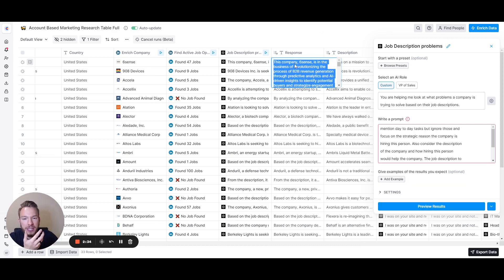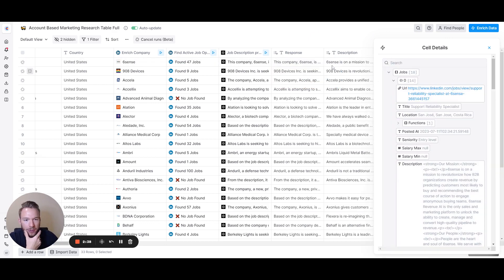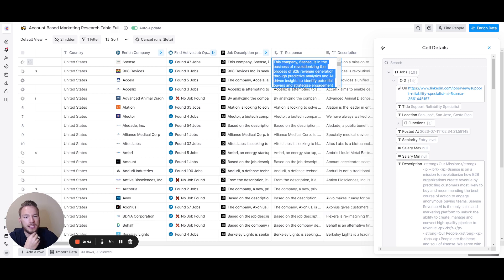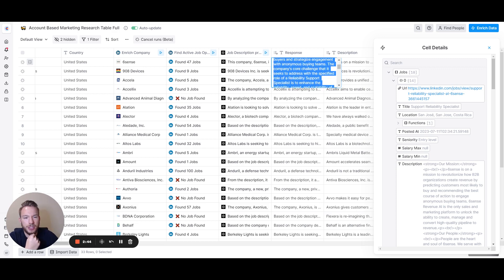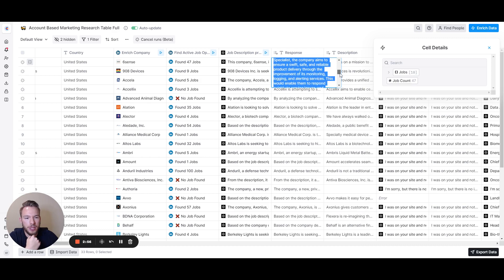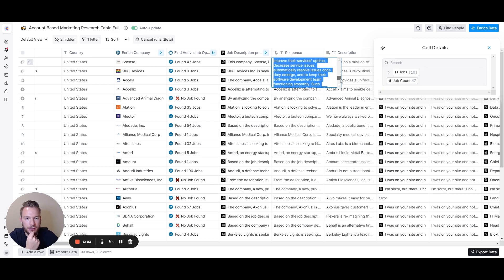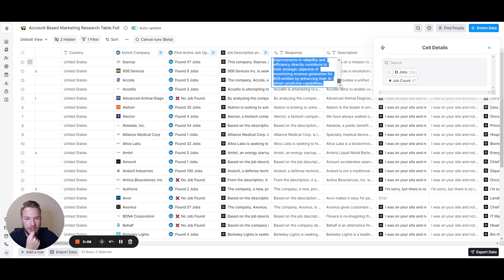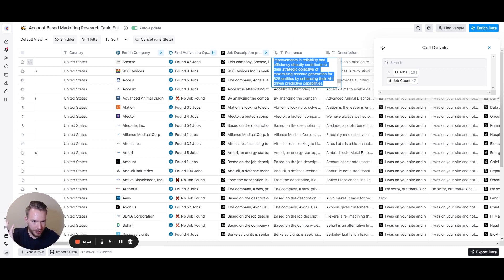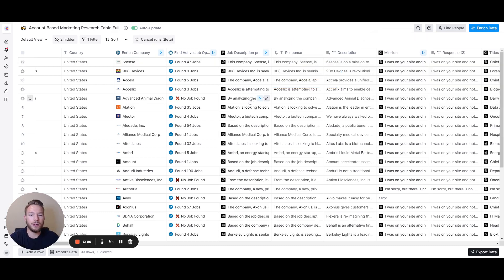So an output for Sixth Sense, they're hiring for a support reliability specialist. Sixth Sense is in the business of revolutionizing the process of B2B generation. The company's core challenge it seeks to address is to enhance reliability, speed, and scalability of its services and infrastructure. By hiring a reliability support specialist, the company aims to ensure swift, safe, and reliable product delivery through improvements of its monitoring. The intended result is to improve their services uptime and maximize revenue. So we got some nuggets here. They're looking to hire this person because they want to maximize uptime. If you're a company that maximizes uptime, boom, this is something that you could be reaching out with.